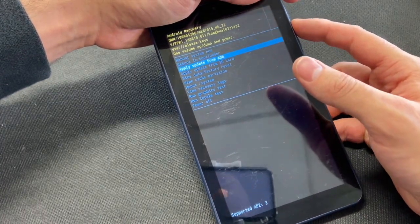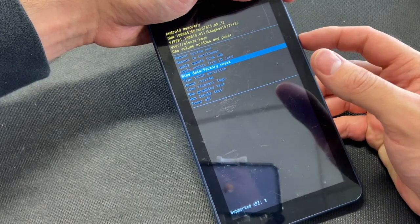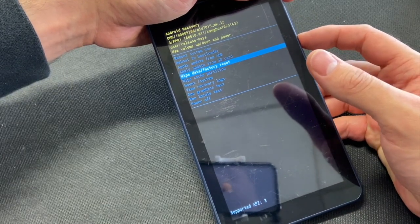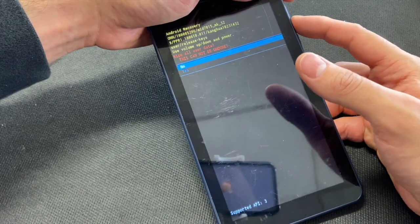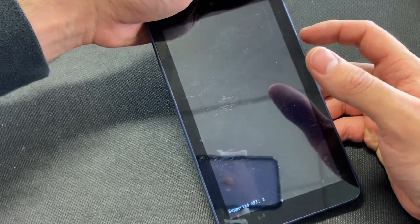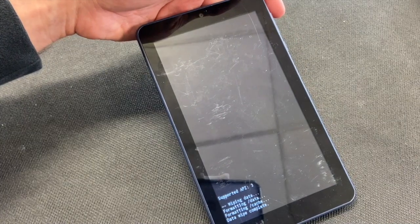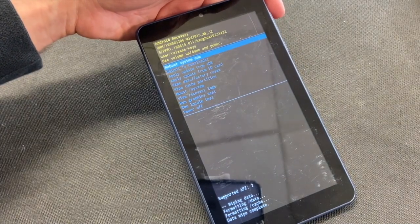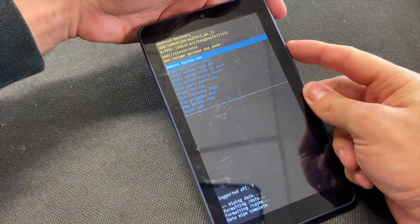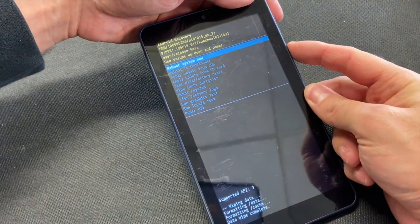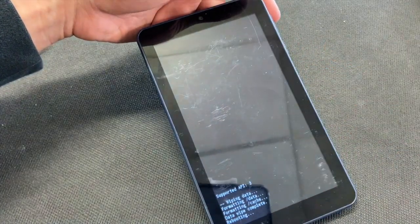Scroll down to wipe data factory reset, press yes. Now it's factory erased.